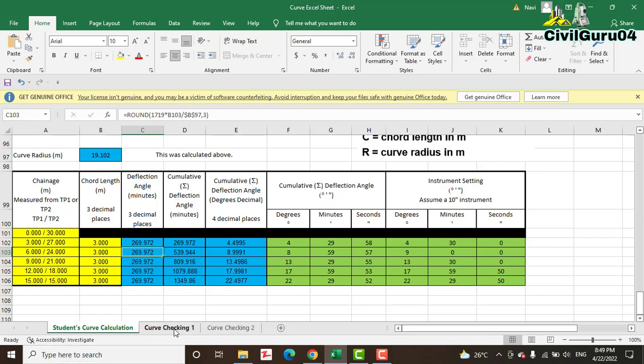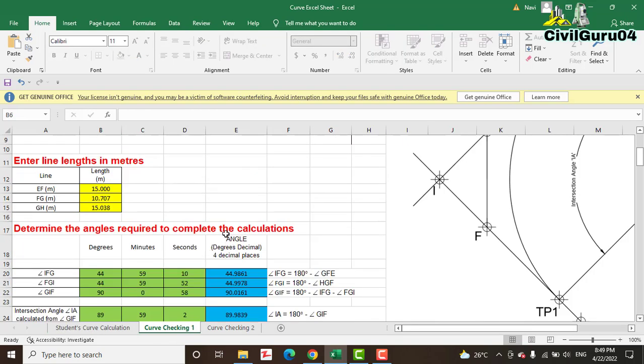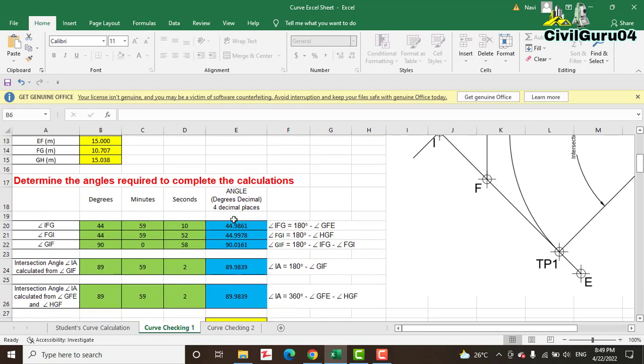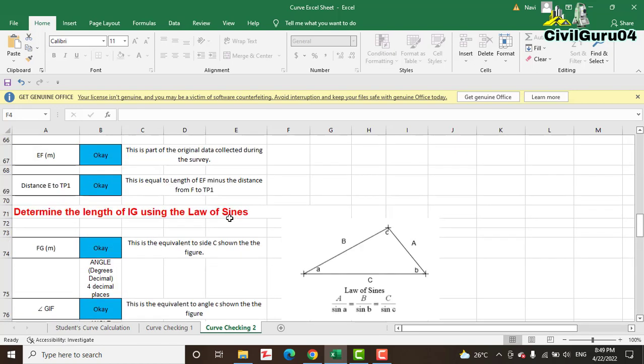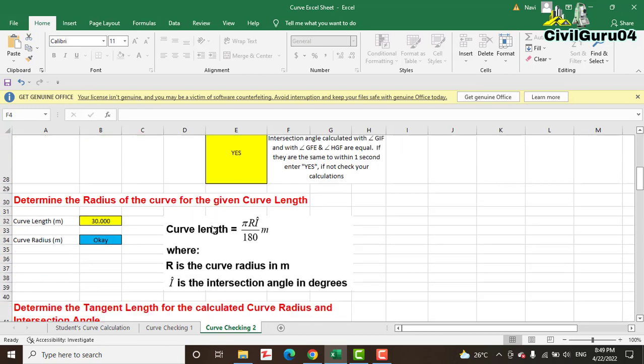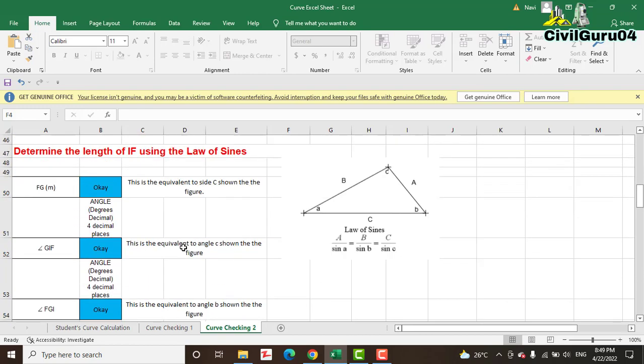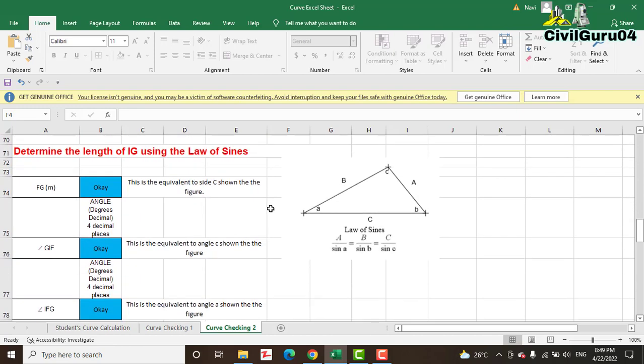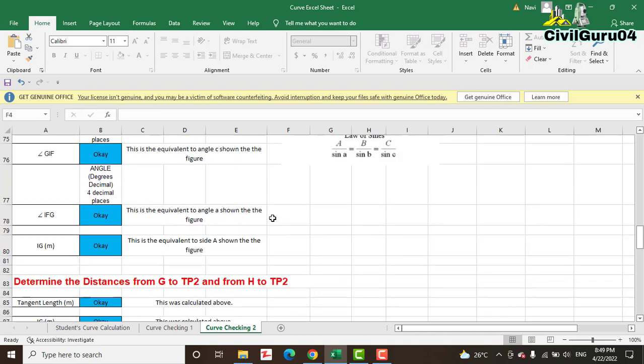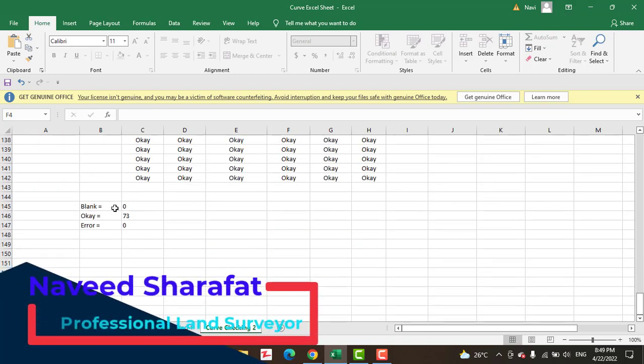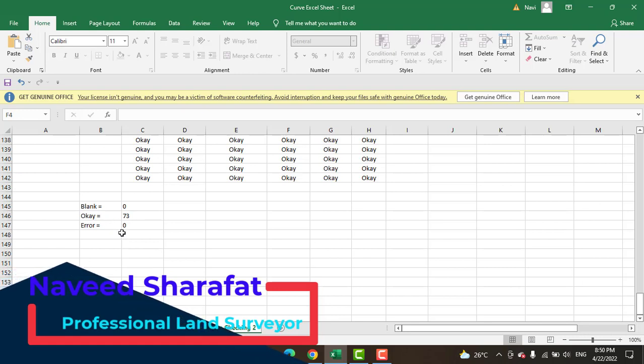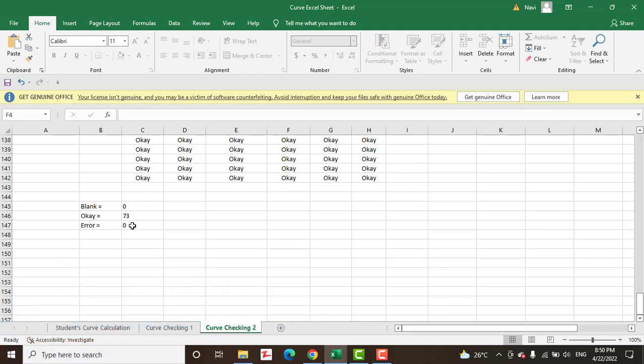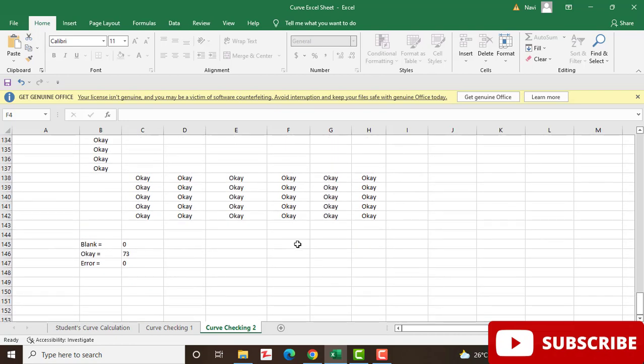Another Excel sheet you have in this file, you can see Curve Checking One, which will tell you that you are going fine with everything or not. Then the most special sheet, Curve Checking Two, which will tell you if you are okay or have any error in this Excel sheet or not. You can see here we have blanks zero and okay 73, but we have not error zero. If you will find some error here, it will show you one, two, three, and you can fix them later.